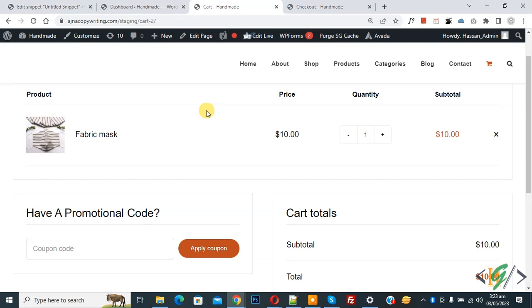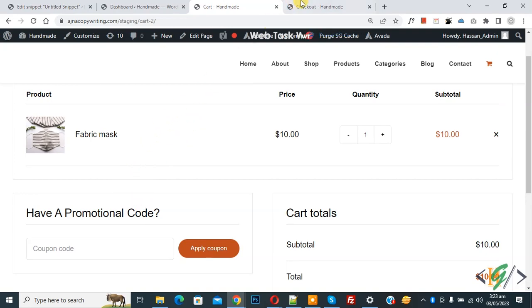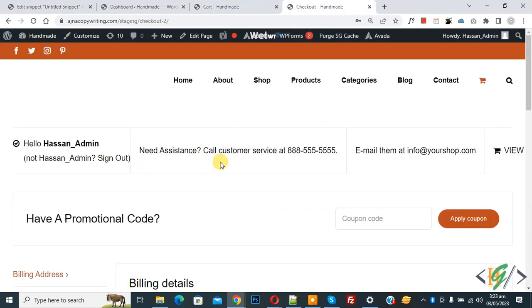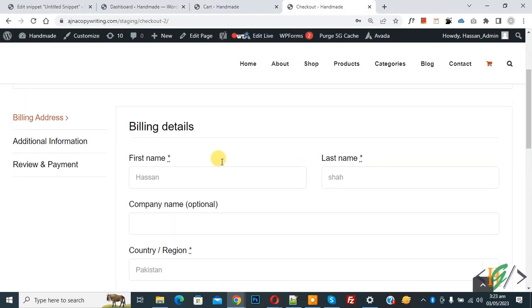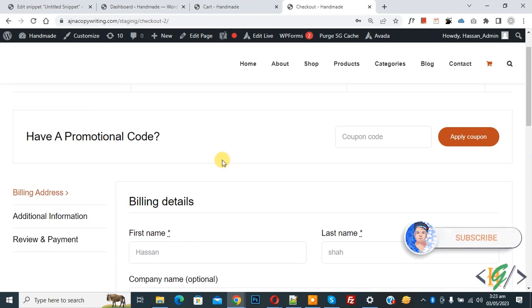Bismillahir Rahmanir Raheem. Assalamualaikum, my name is Assan and today we are going to hide the coupon code form in cart page and checkout page using custom code. Before starting work, it's my request please subscribe to my channel. Thank you.